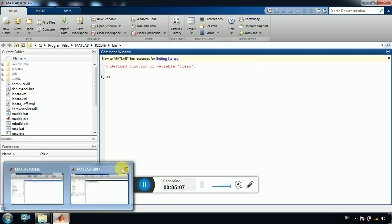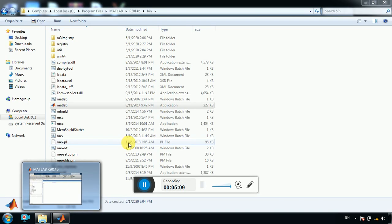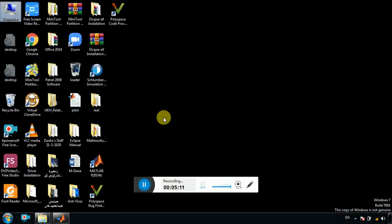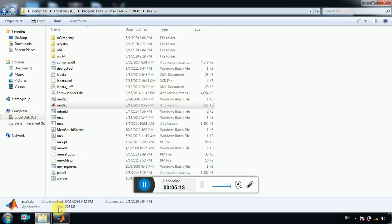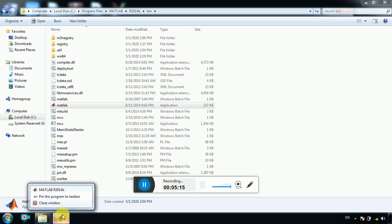On the MATLAB icon, as I said, if you don't have MATLAB on your desktop, so here on the MATLAB, right click and pin this program to taskbar. Okay.